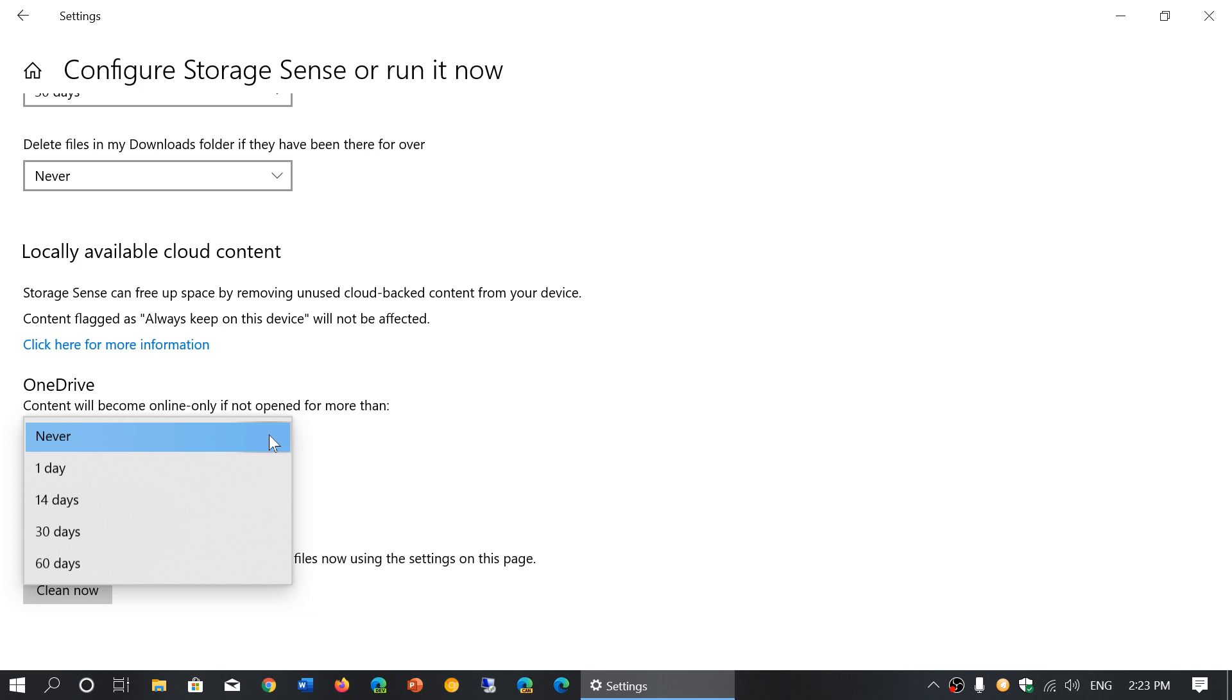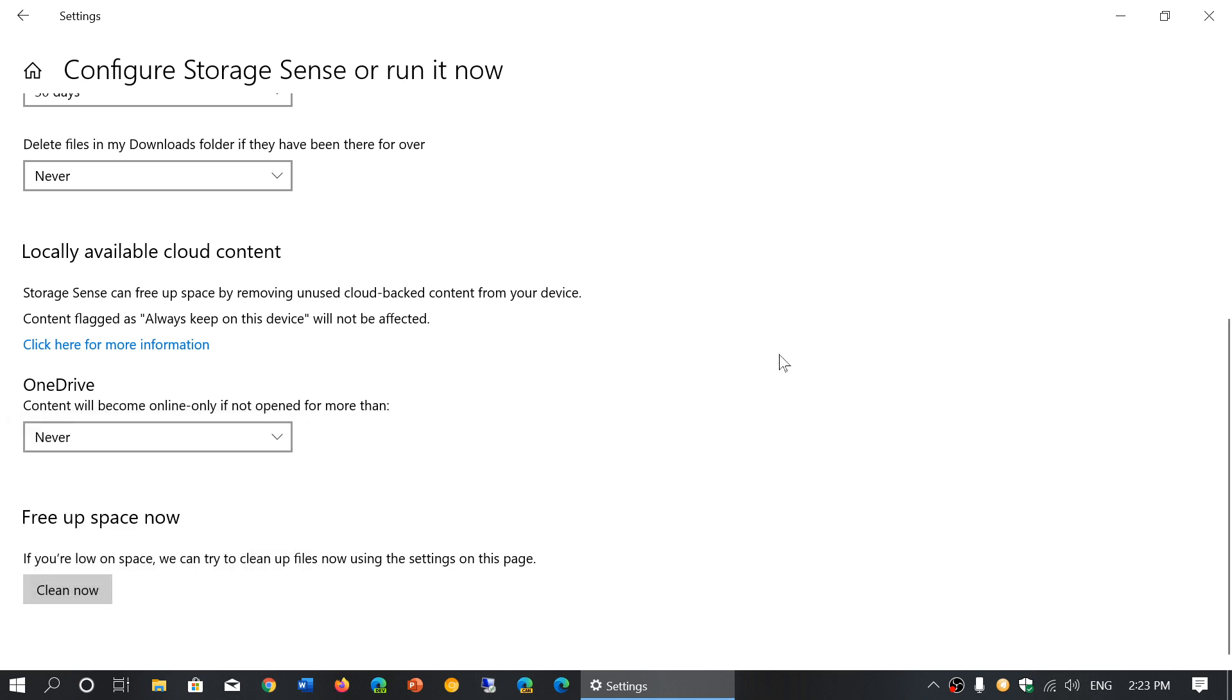What you could do is content will become online only if not opened for more than a certain amount of time. So if you choose, for example, 30 days, that means everything that you've actually touched, opened, or modified in the last 30 days will still stay on your hard drive, but everything older than that will have a copy only in the cloud.